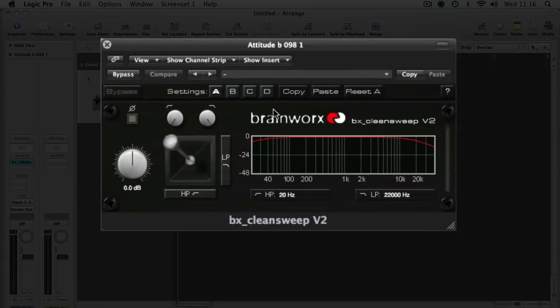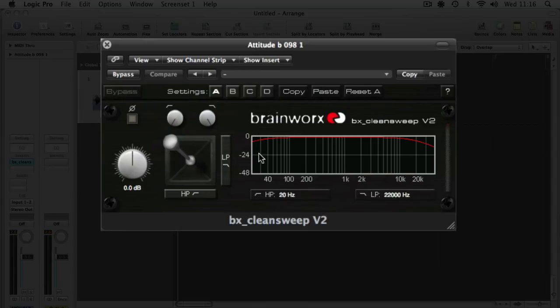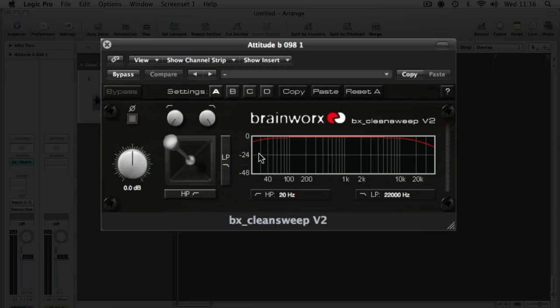So this is the actual plugin, which is a high and low pass filter built into one unit. Now you can replicate most of what this plugin does in Logic. There's a couple of advantages to this in that it's a nice simple user interface. It's quite a shallow slope on the filter, which makes it very musical rather than very surgical, and it also happens to be really nice sounding.